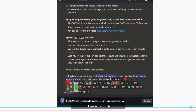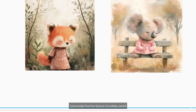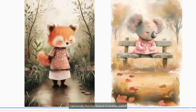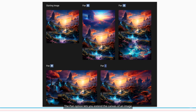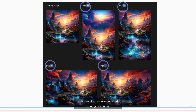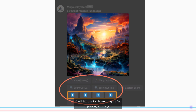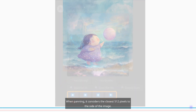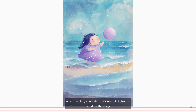This week MidJourney has announced the release of Pan in V6. I personally find this feature incredibly useful. The Pan option lets you extend the canvas of an image in a chosen direction without altering the original content. You'll find the Pan buttons right after upscaling an image. When panning, it considers the closest 512 pixels to the side of the image.